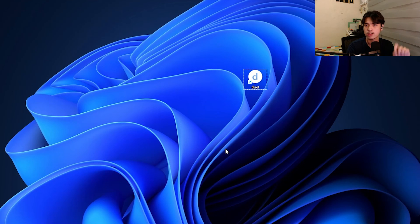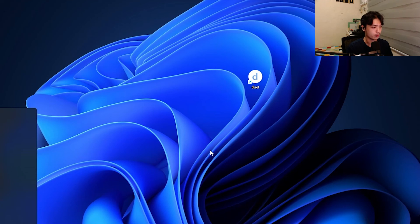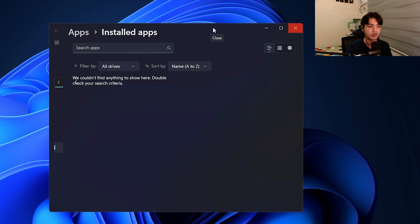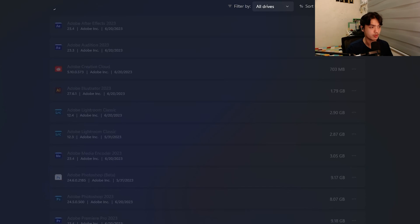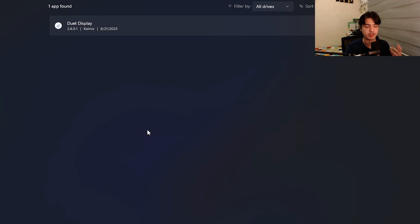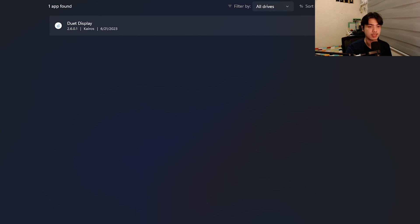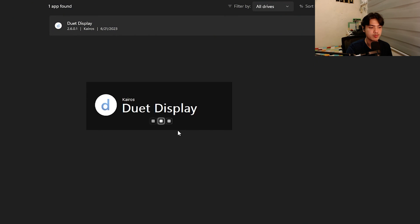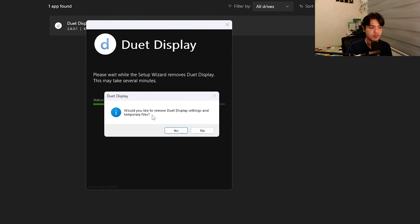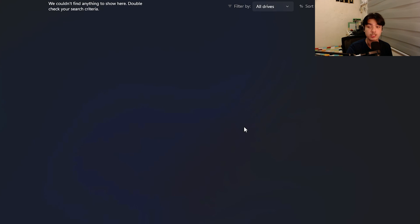Now, what if you want to uninstall Duet? If it's easy to uninstall, you can easily just go into your programs and features, just search for installed apps. From there, just search for Duet. Press the triple dot, click on uninstall. Press yes. Press no. So you can just easily uninstall it from there. Are you sure you want to uninstall Duet display? Press yes. That should be good. You're free of Duet display.